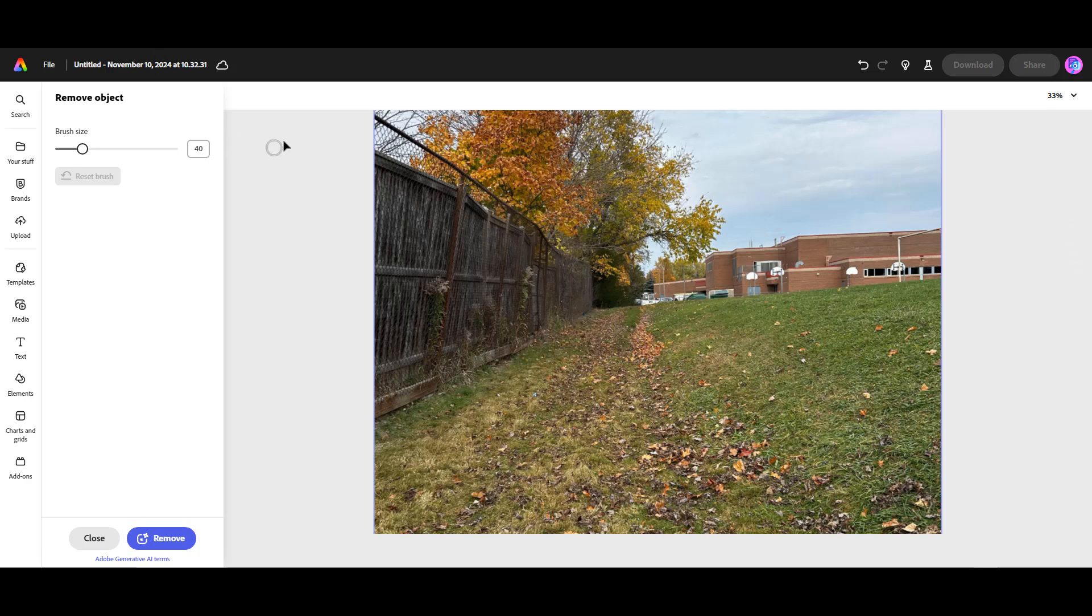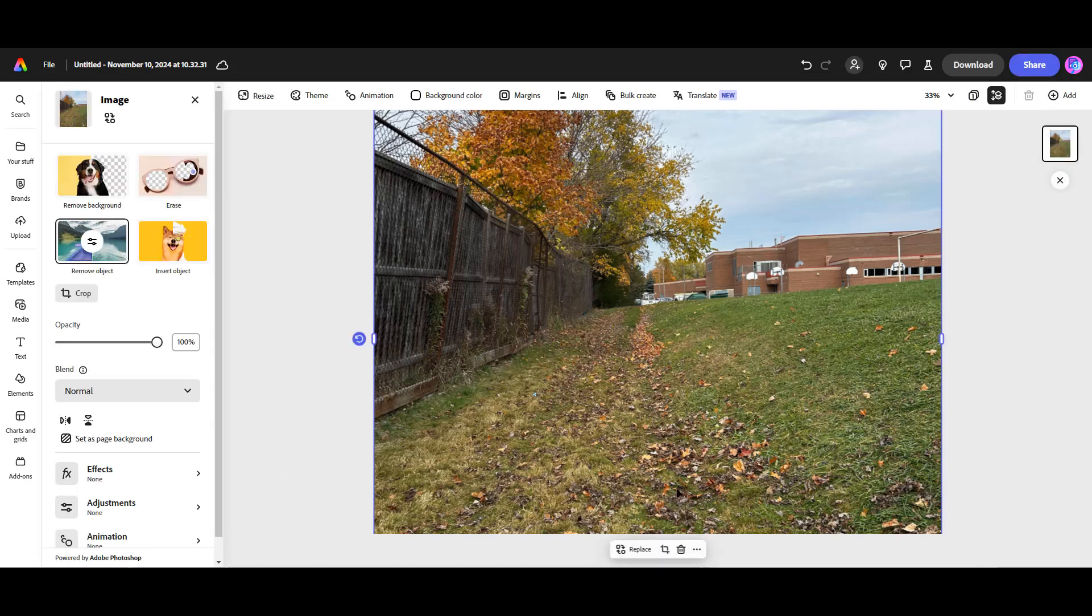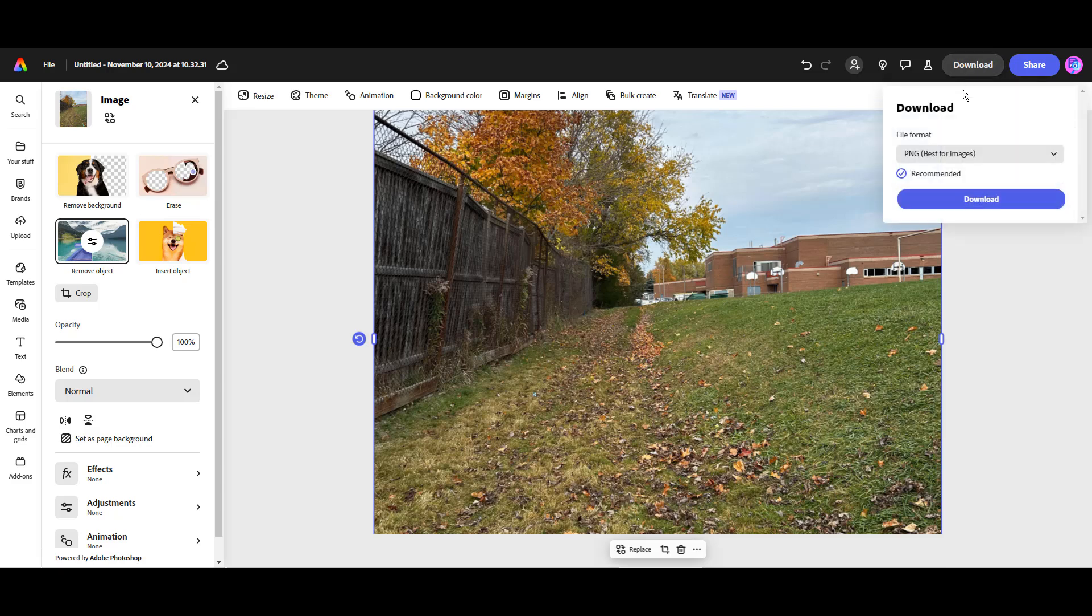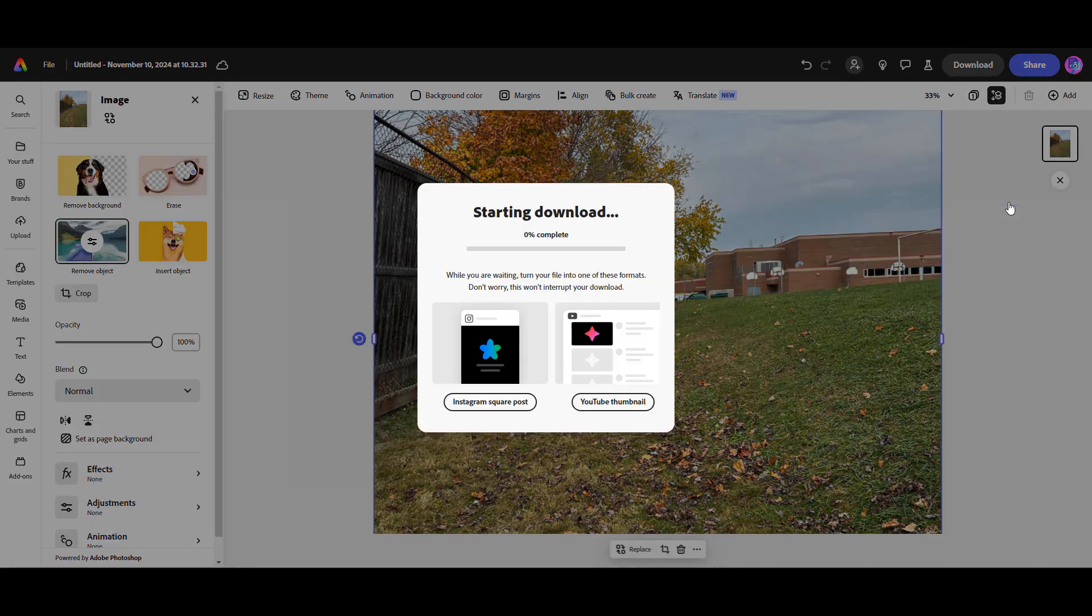Once you're happy with everything, you can click on the close button in the lower left corner and then download your image.